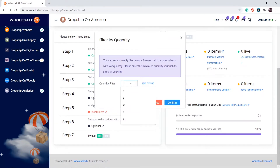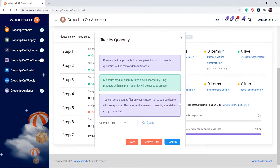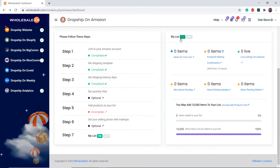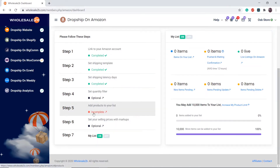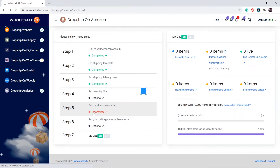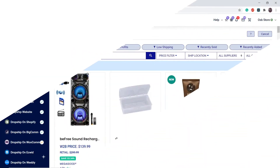Let's say I put my quantity filter to 10, so only products that have 10 or more in stock will be added to my list. Now click on step 5 to add products to your list.